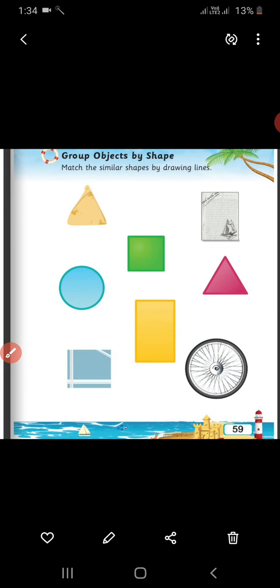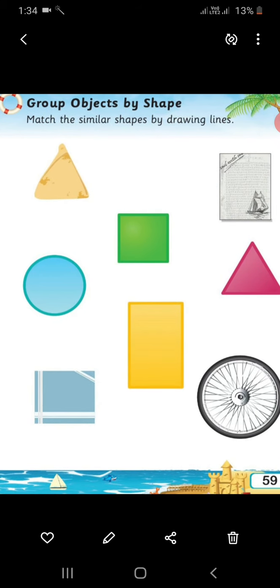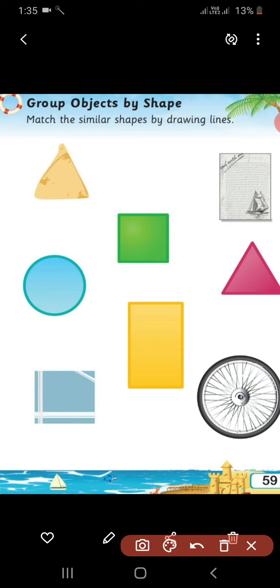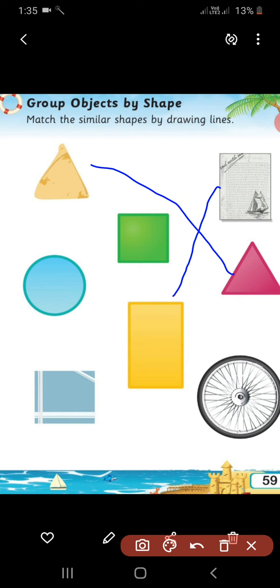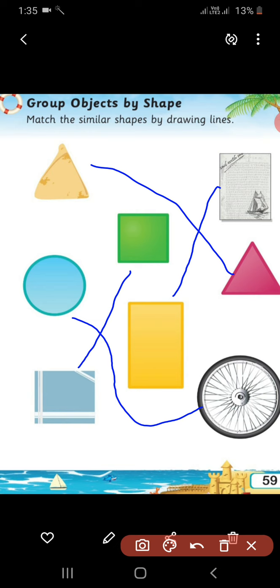Now turn the page. Page number 59 — group objects by shape. Match the similar shapes by drawing a line. Look at the chips — they are in triangle shape. Find another triangle and match them with a line. The second one is rectangle — match the page to the rectangle. Circles — match the circle to the circle wheel. Now squares — match the squares. Do it, complete it and send us photos.